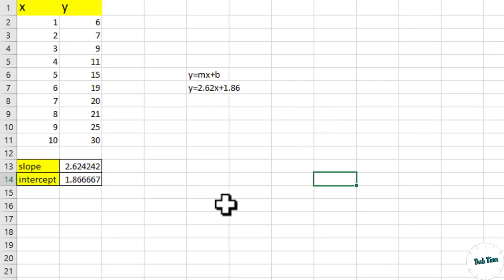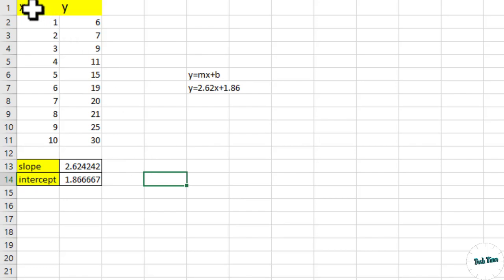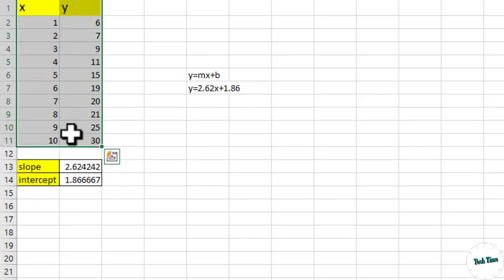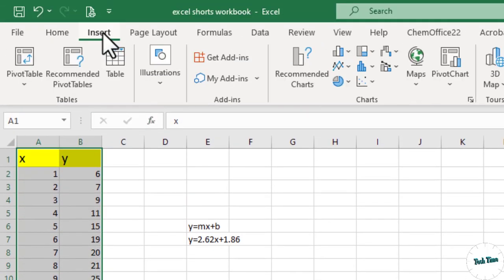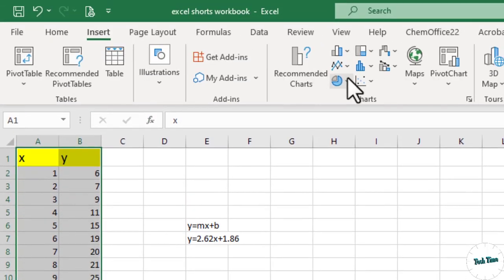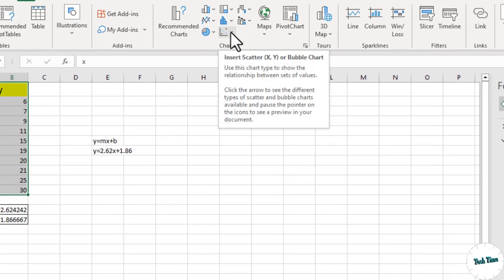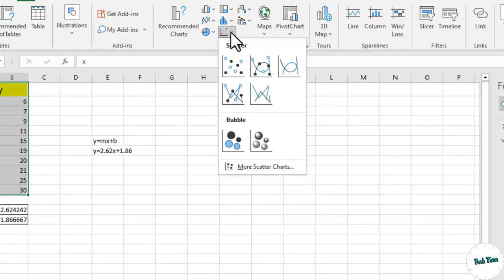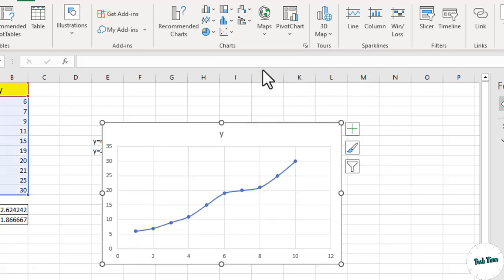Now let me show you how we can do it in Excel without doing all these calculations one by one. Let's select the data like this. Go to insert, and here in the chart section we have insert scatter chart. Let me insert this scatter chart with smooth lines and markers, and there we are.